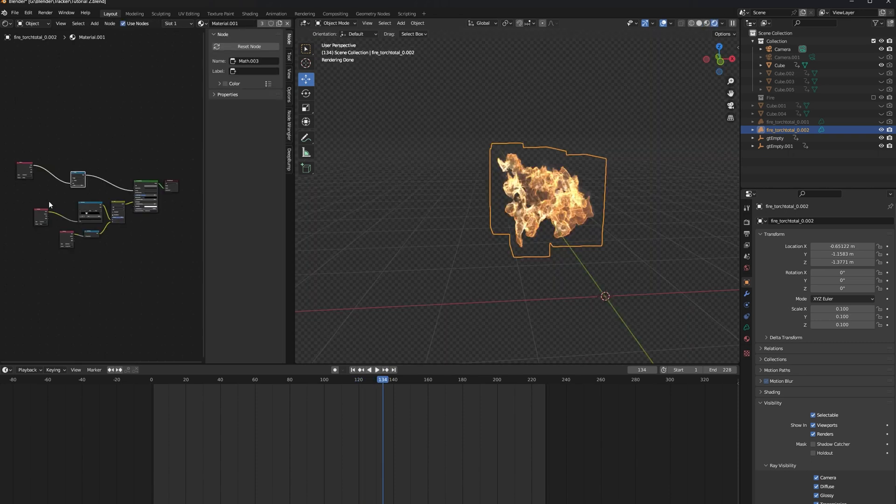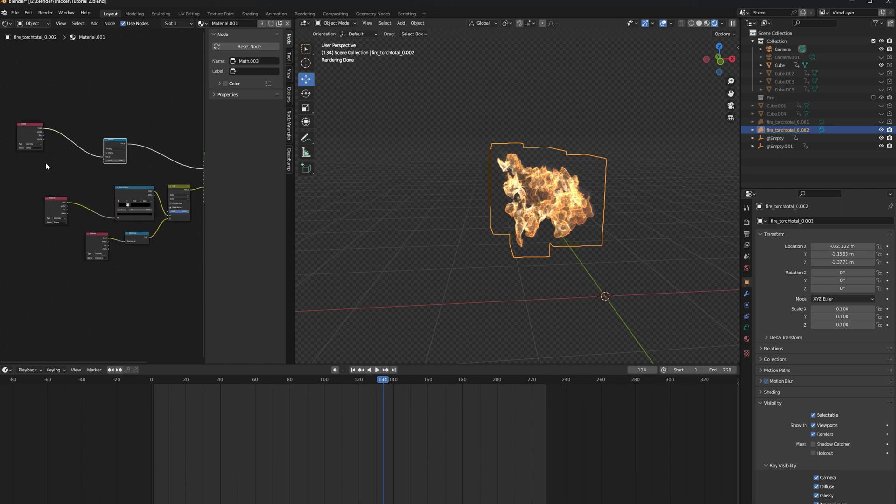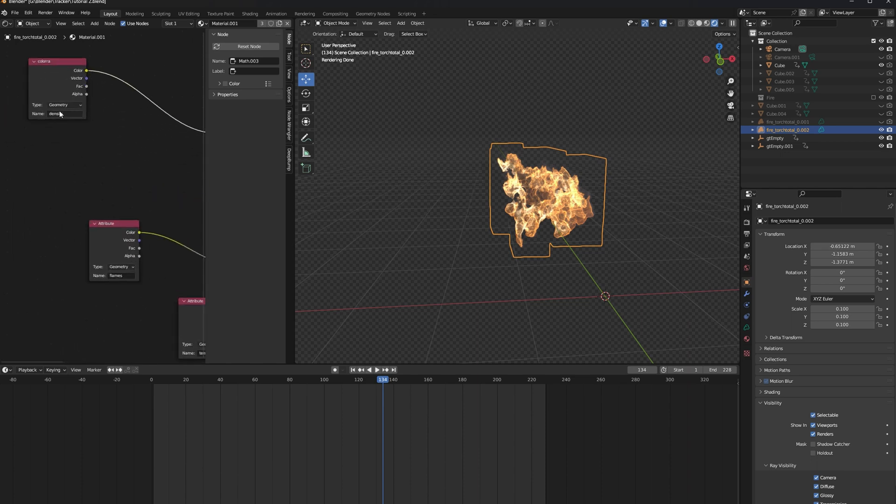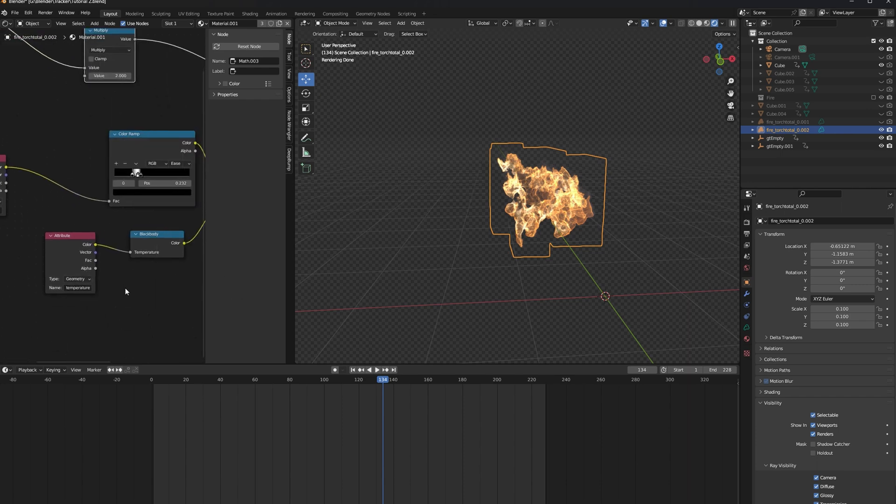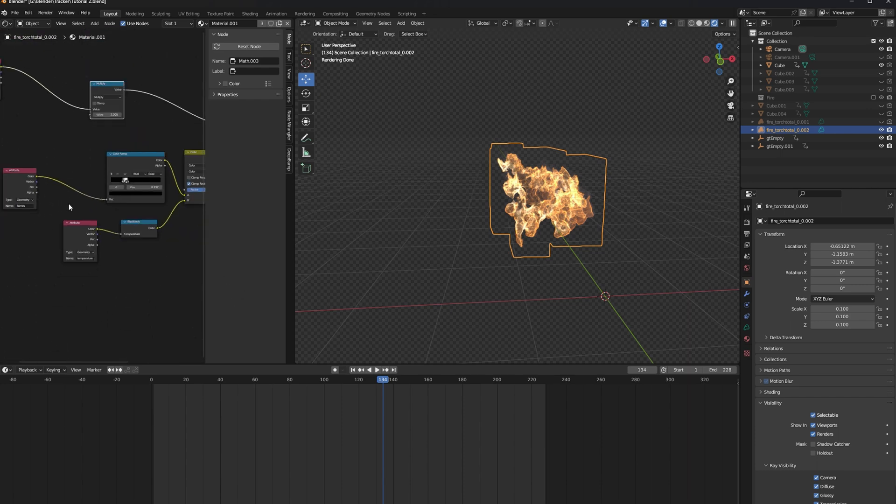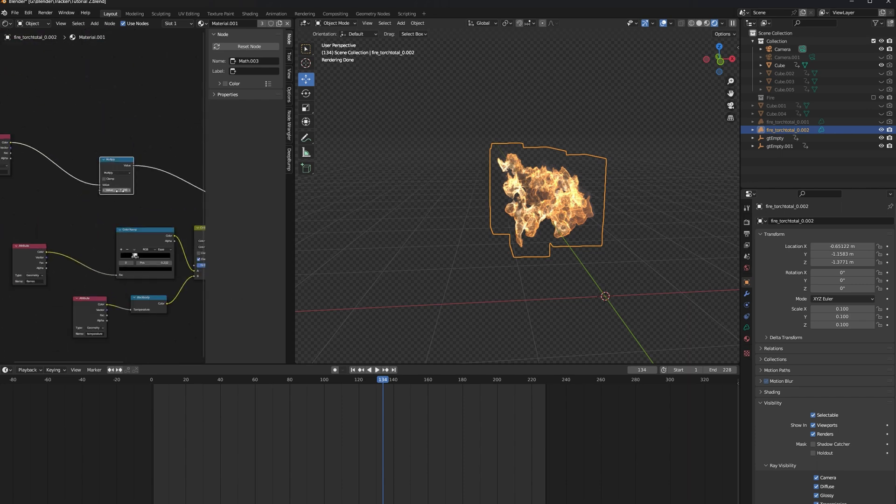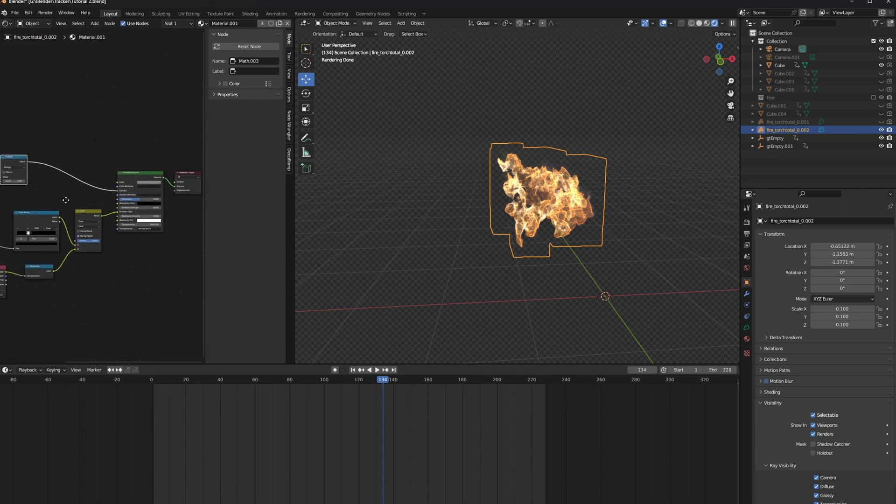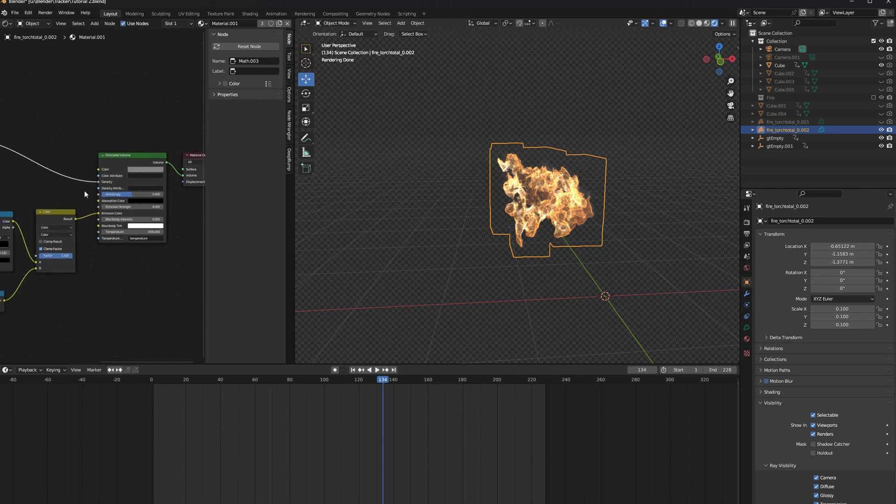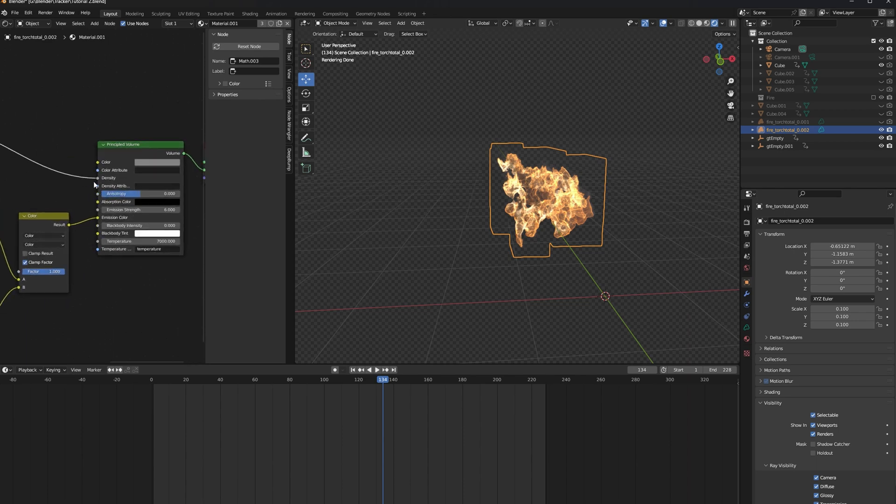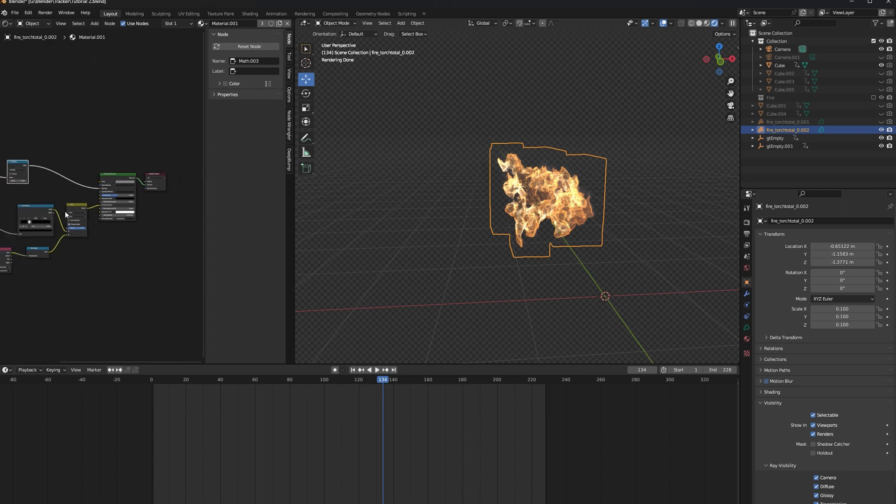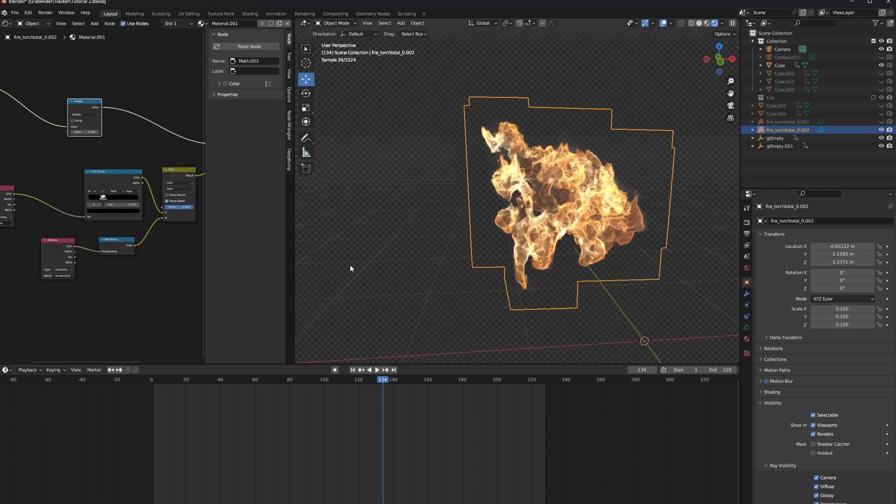Now, I've already created a shader set up for this, but it's very simple, and I'll walk you straight through it. The very first thing you're going to want to do is create three attribute info nodes. One named Density, one named Flames, and one named Temperature. Using a math node, I'm just multiplying the density by two, and then pulling that into the density socket. I then remove the density attribute and change the color to be a little bit darker than the default.